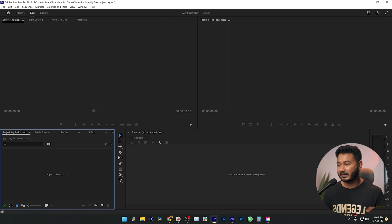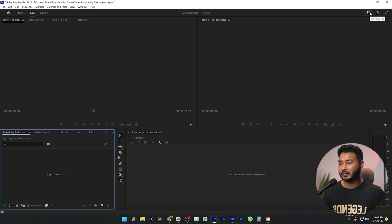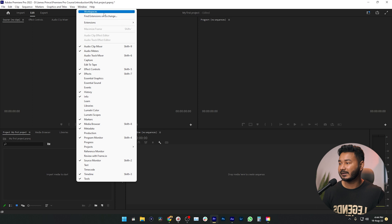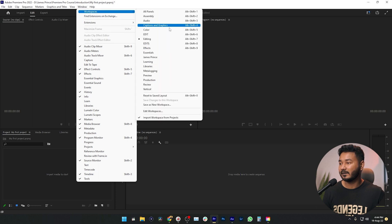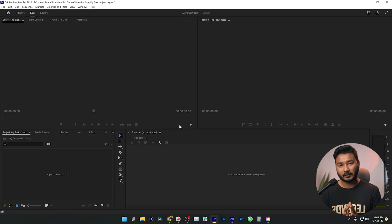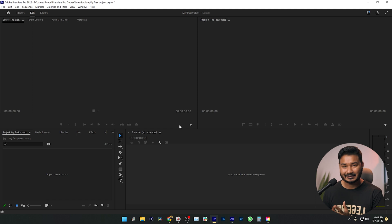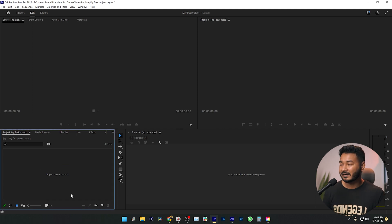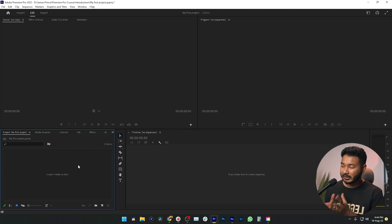After making the project you will have a screen just like this. If you don't see this layout, click on Workspace, then click Editing. Alternatively, go to Window, then Workspace, then click Editing, and you will see the workspace just like this one.